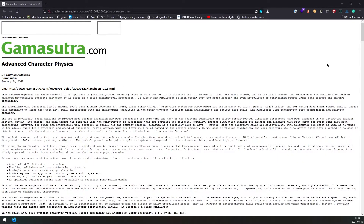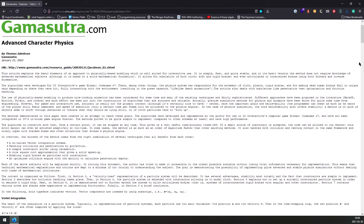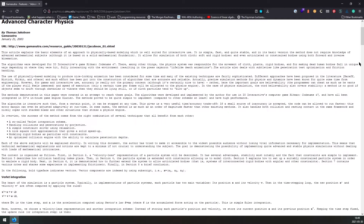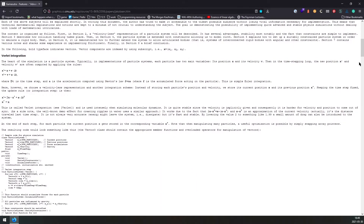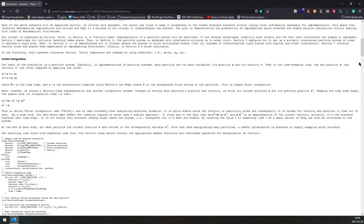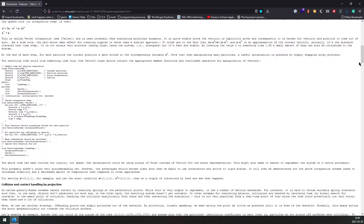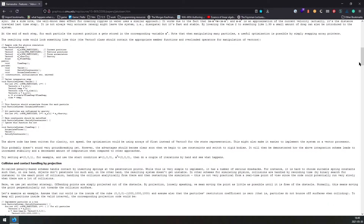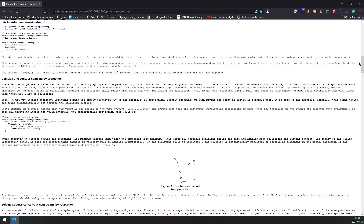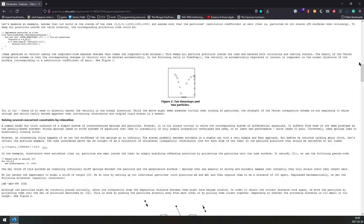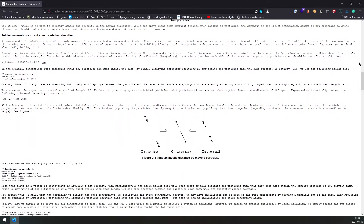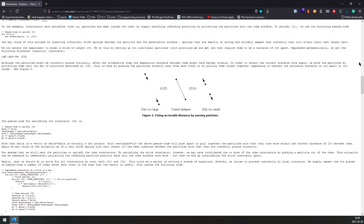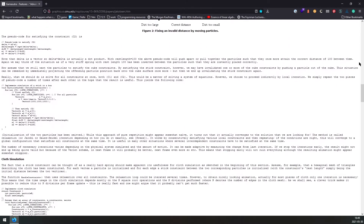Someone on Discord linked me a paper — actually it was before this, but I bookmarked it. They linked me a paper by Thomas Jacobson, which explains how they implemented a physics system for the first Hitman game. It was one of the first games that had really good ragdoll simulation, and the paper kind of explains how to do that.